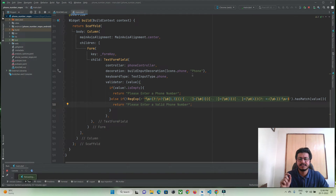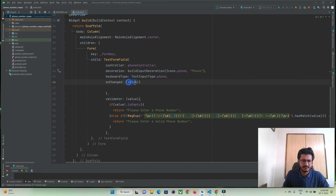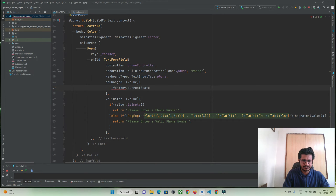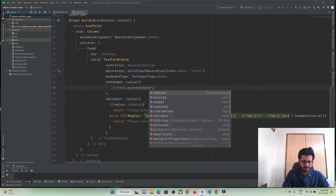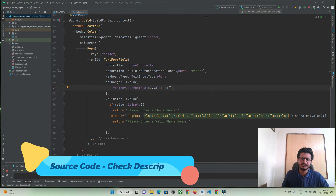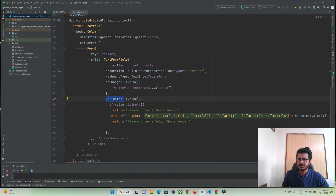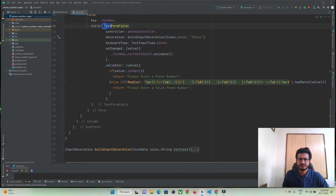Now we need to detect each key that the user has entered, so we use onChanged. With this value we attach it with our form key — formKey.currentState?.validate. So whenever a user presses a number, this gets called and it will call the validator automatically and check if it matches with this pattern or not. Depending on that we will get an alert message saying please enter a phone number or a valid phone number.